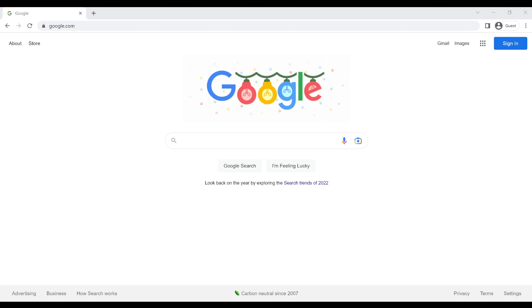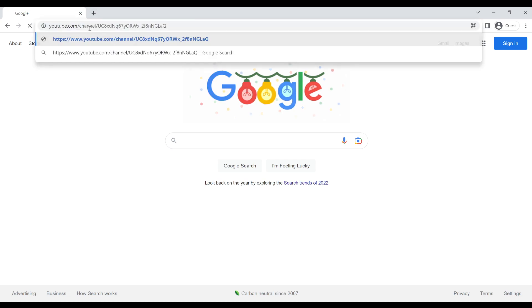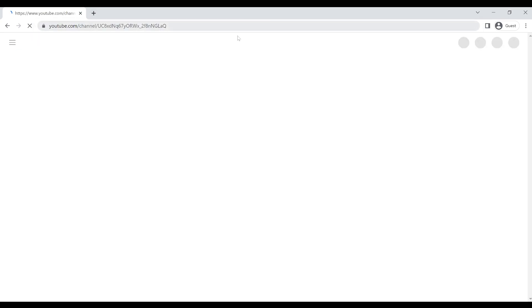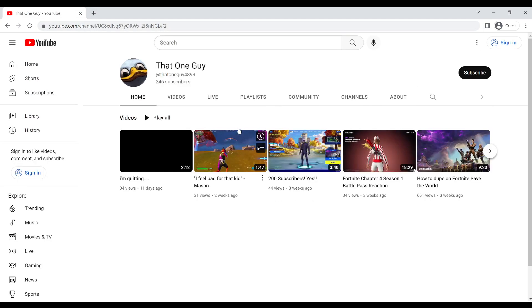Thank you all so much for, let me check, 246 subscribers.